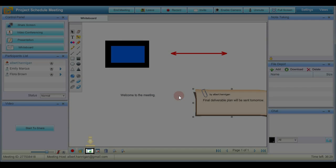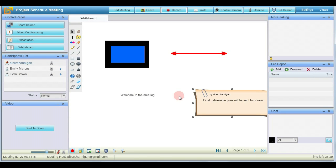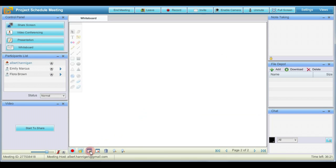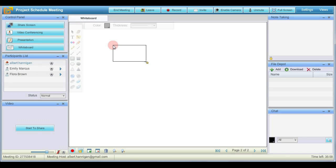To add a new page, click the add icon shown at the bottom. A new page is added to the whiteboard and you can perform the same activities as we have discussed earlier in this video.